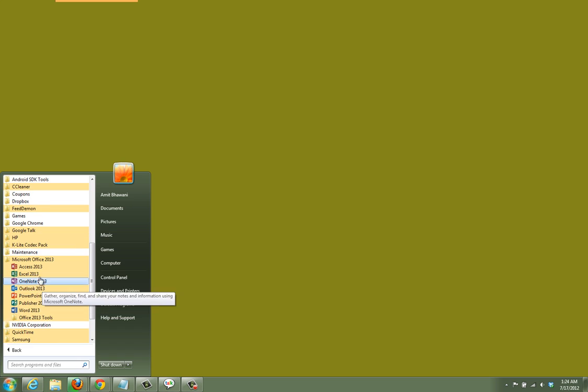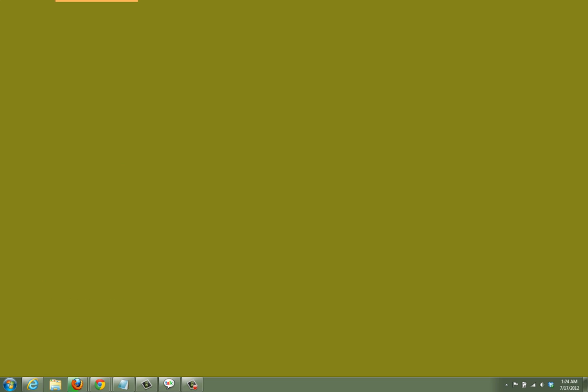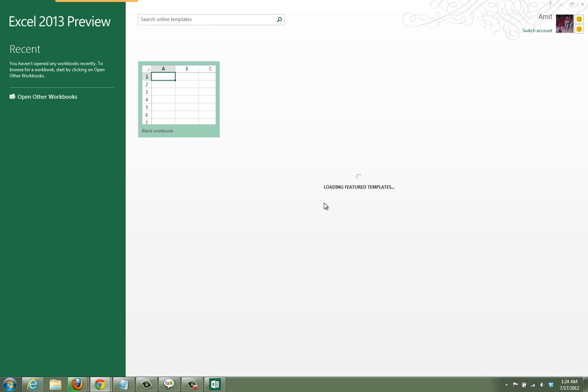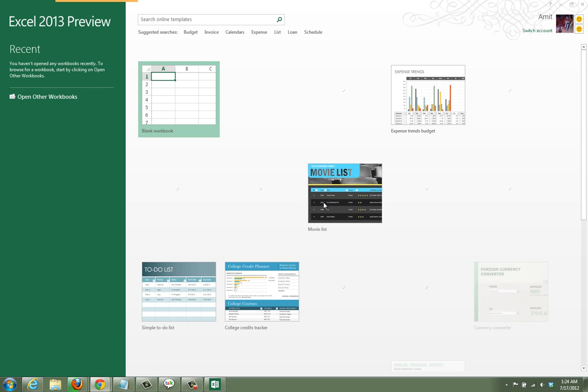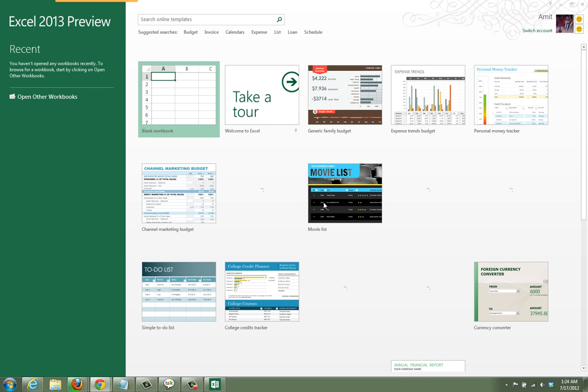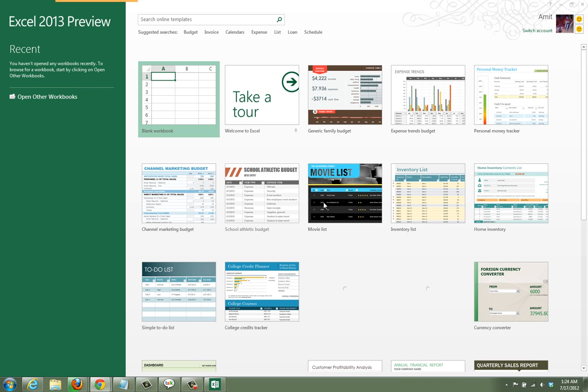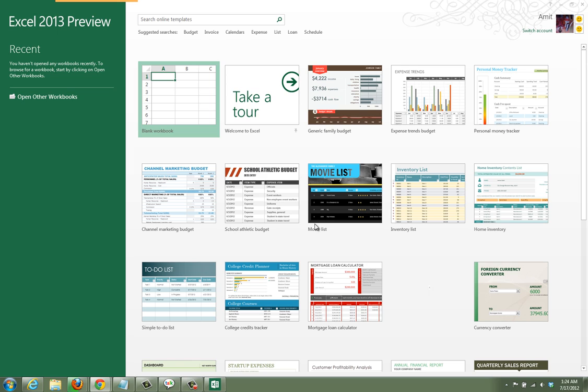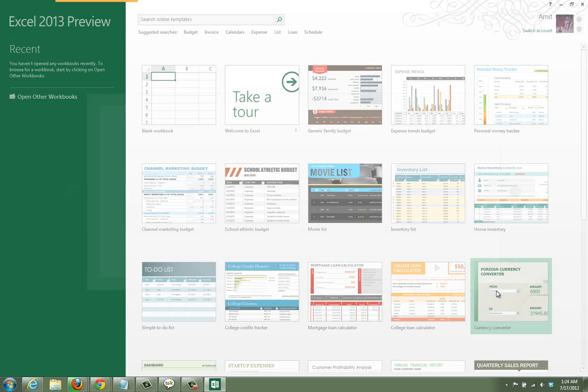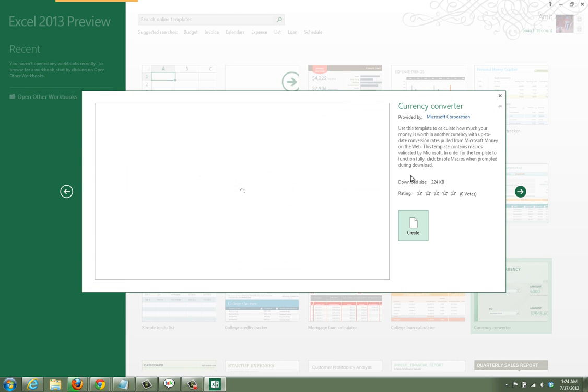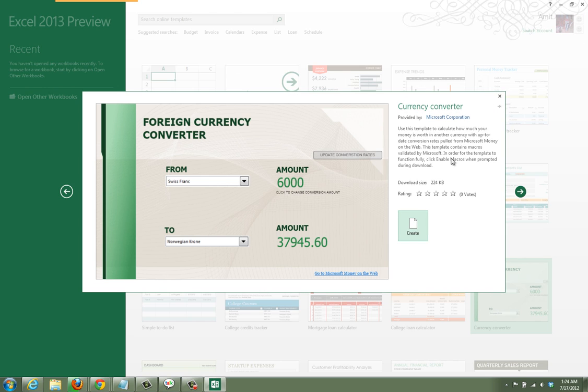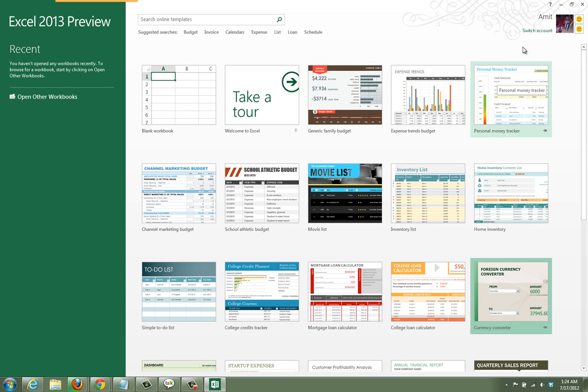Let's check out Microsoft Excel 2013, which also comes with a few featured templates that are readily available for you to use. You can select any of these and proceed with them, like this form currency converter template.